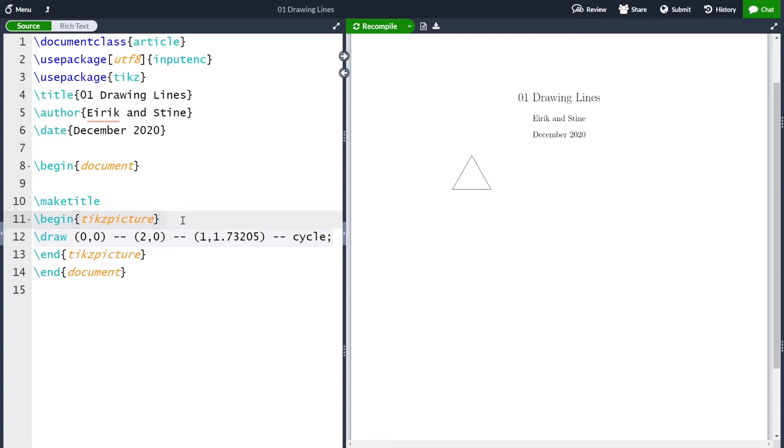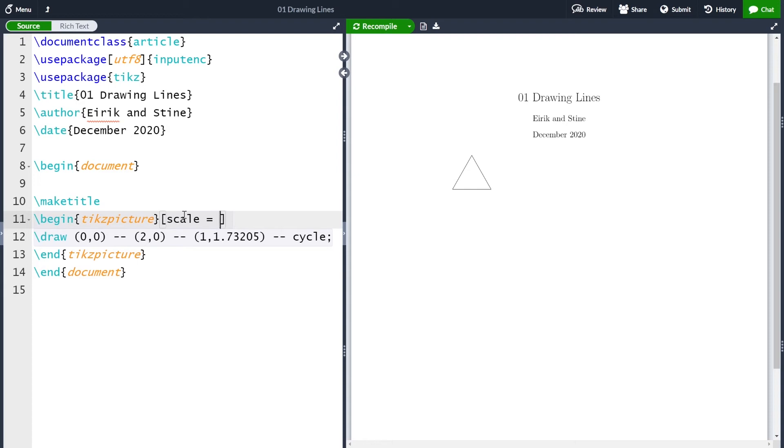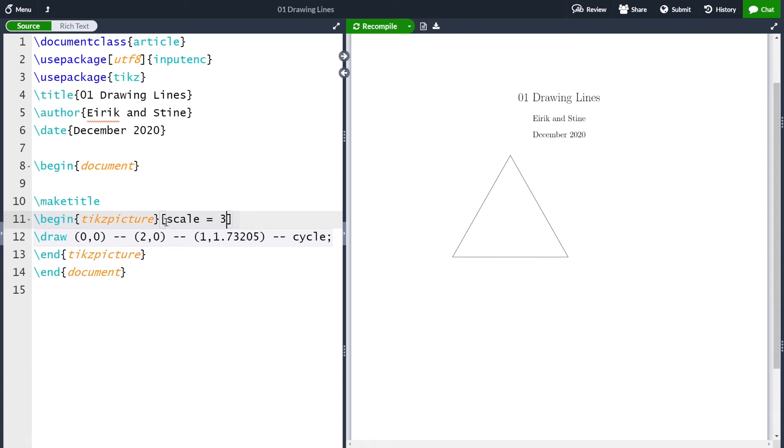Okay, so I have my base triangle here. First of all, I want this triangle to become a bit bigger. And the way to do this is simply to just scale the picture. So what you can do is up here, take an optional argument inside your environment and just write scale, and then how much you want it to scale with. And let me take 3 and then compile. And now you see that my triangle here becomes three times bigger. You can also only stretch the x-axis or the y-axis.